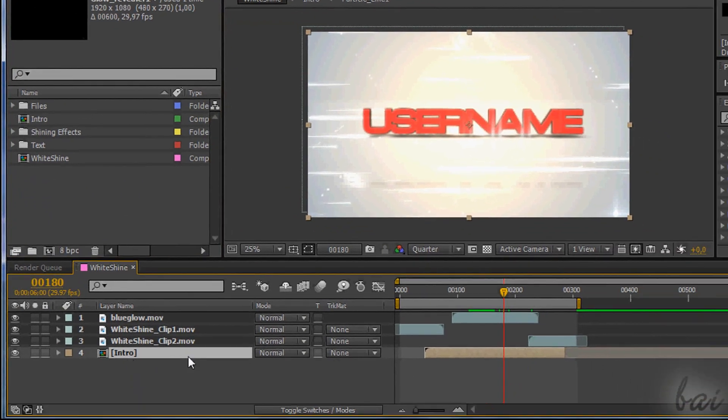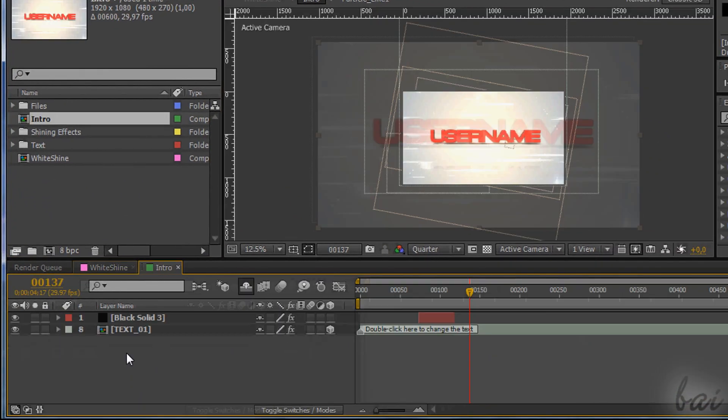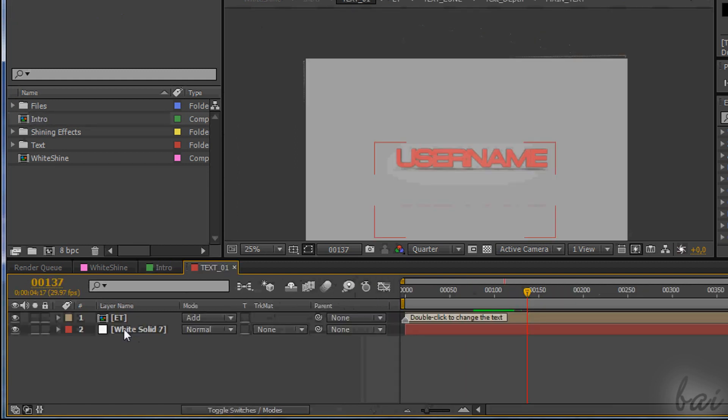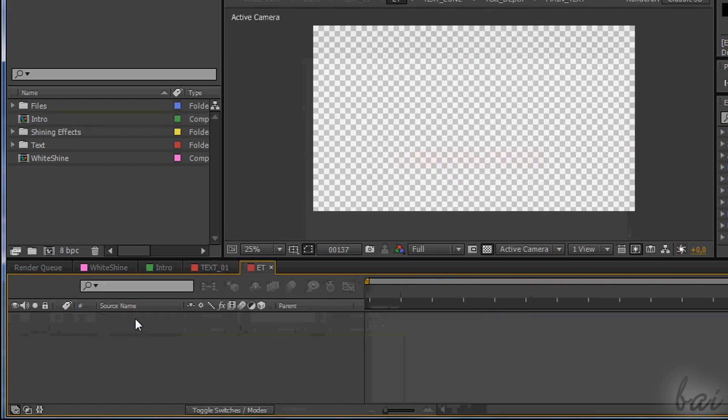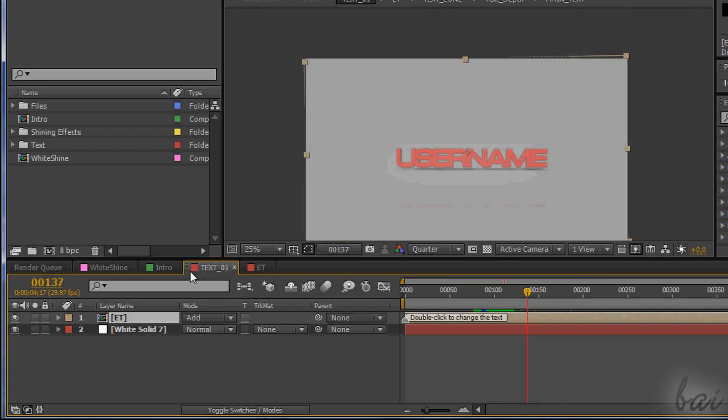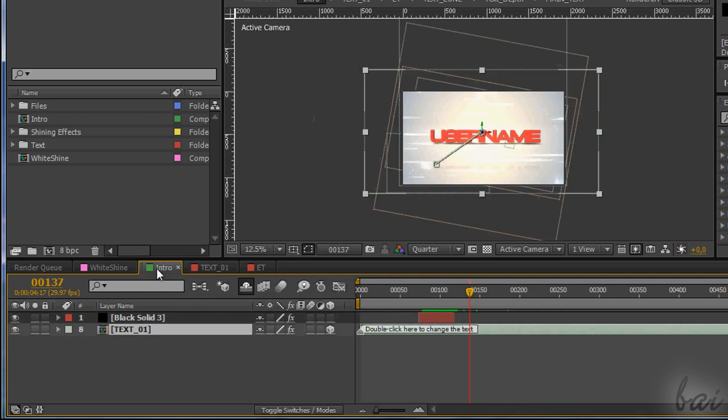Mind that you can view just a single comp per time, the one shown in your timeline. In fact, the timeline shows the content and the full structure of the composition with the name shown in the top left corner.